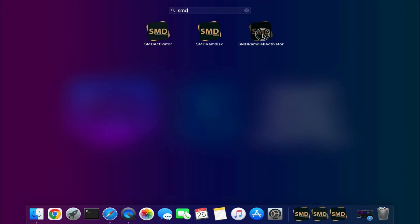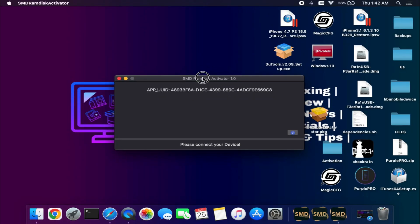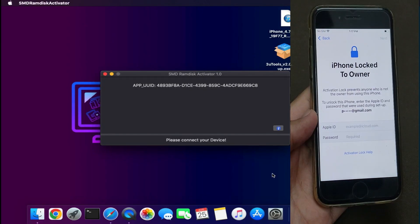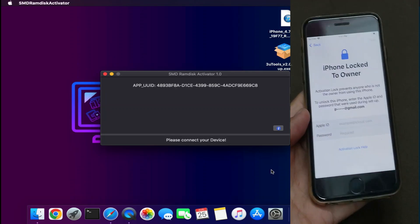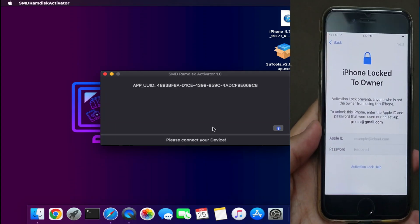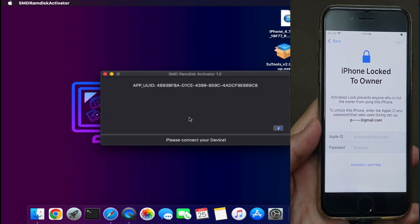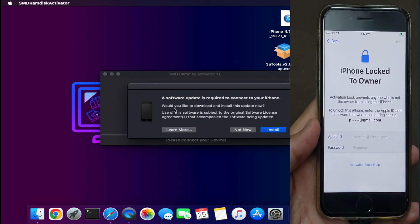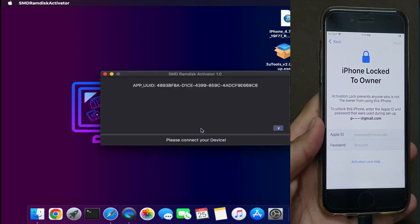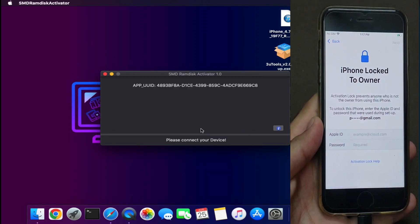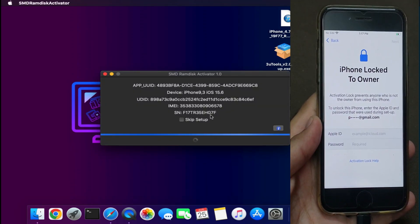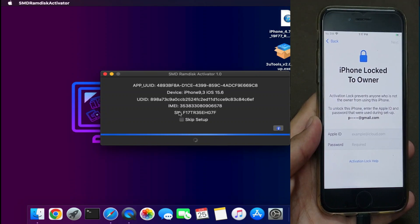There are some important points I need to mention before using the tool. This tool only works for iOS 15. iPad support will come in a later update. Currently, iPhone 6S to iPhone X are supported. If you've used the SMD Universal Activator in the past for iOS 12, 13, or 14, you can update your device and reuse the tool for free—no need to register and pay again. But if you're a first-time user, you need to pay from the start.